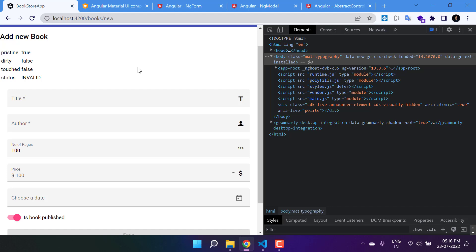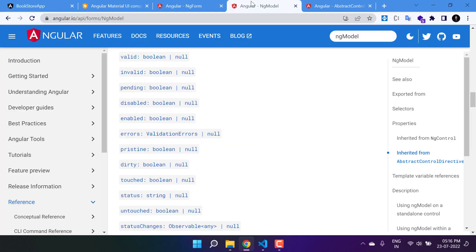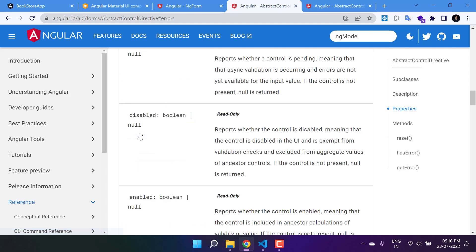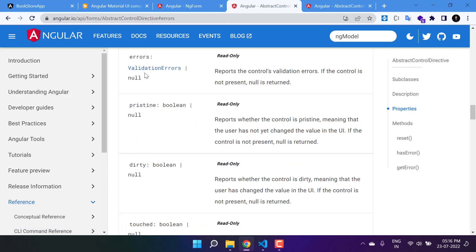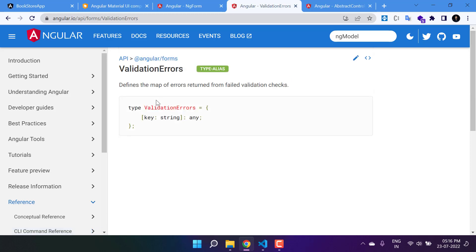We can use that. If I navigate to this ngModel directive over here, you will see we are having this errors property. We can use this errors. The type of this errors is ValidationErrors. Let's click on this one. It is a type of key and value pair.